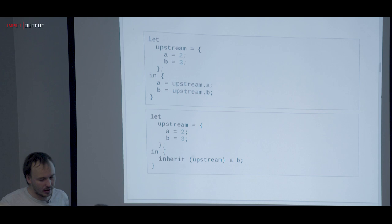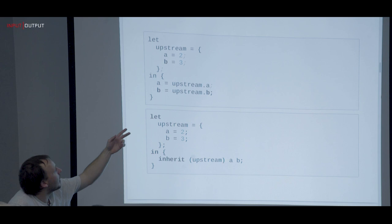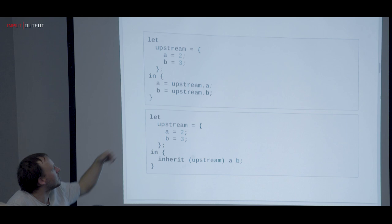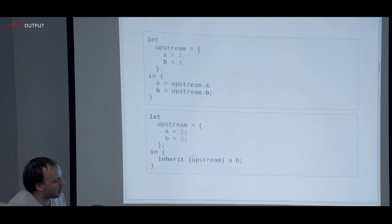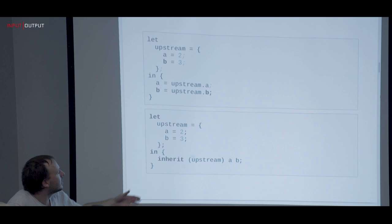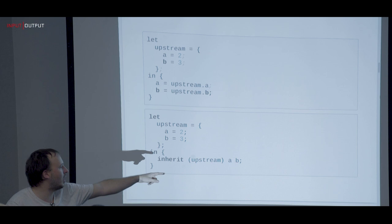There's syntactic sugar around attribute sets — for example, `let in` is pretty obvious. If you have an upstream attribute set, you can create another by using the dot notation. And the shorter version is to use `inherit`, which means take the upstream attribute set and inherit A and B from it. This is familiar to PureScript or Elm developers.